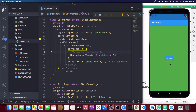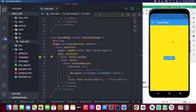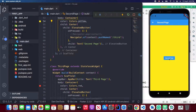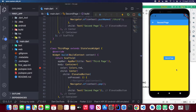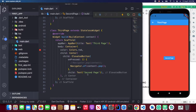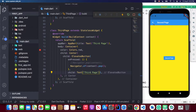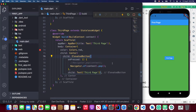Let's save and test our application. On the right side we have the first page. When I click the button it navigates to the second page, which has a yellow background. When I click the second page button it navigates to the third page, which has a red background. When I click the go back button it goes back to the second page, and clicking back again returns to the first page.